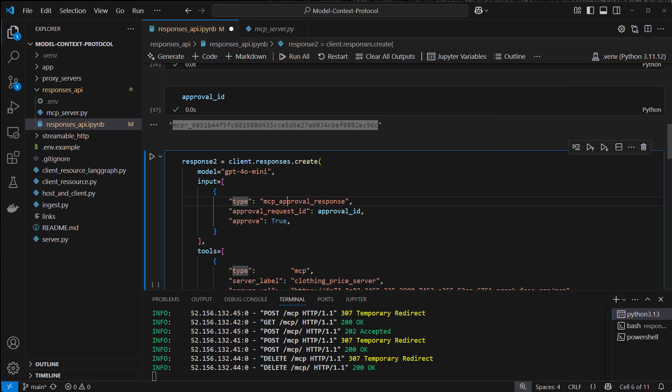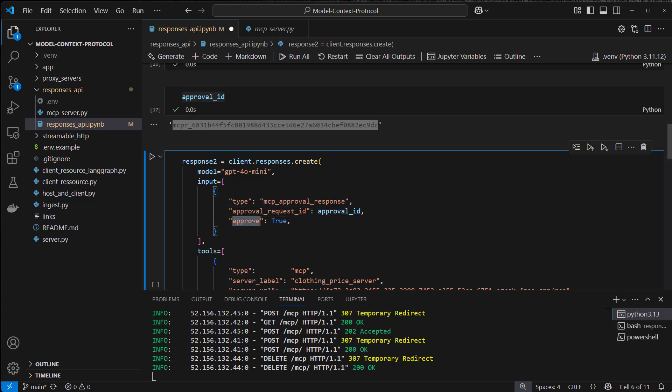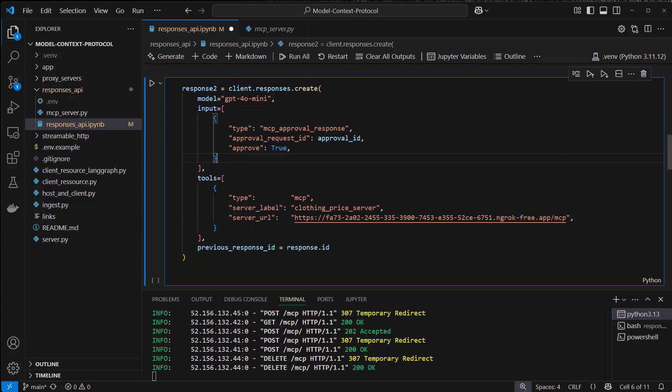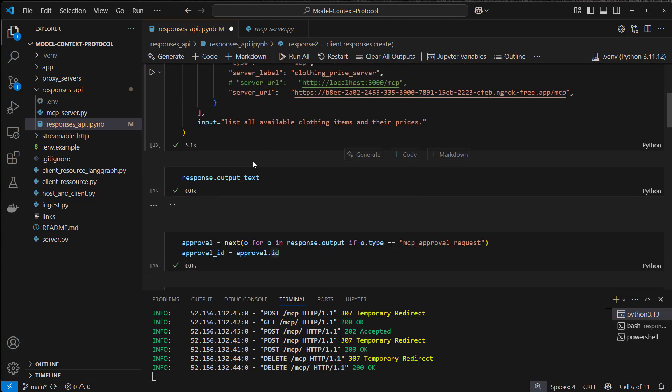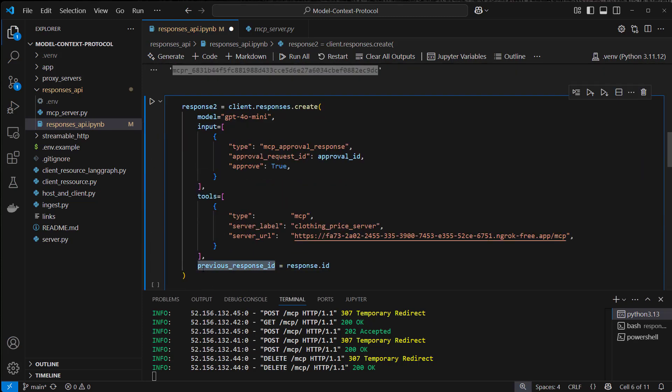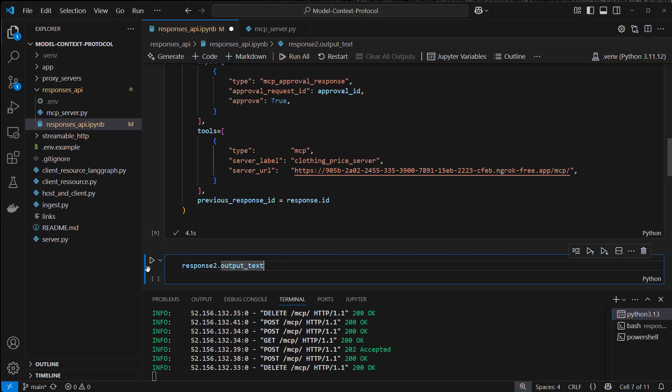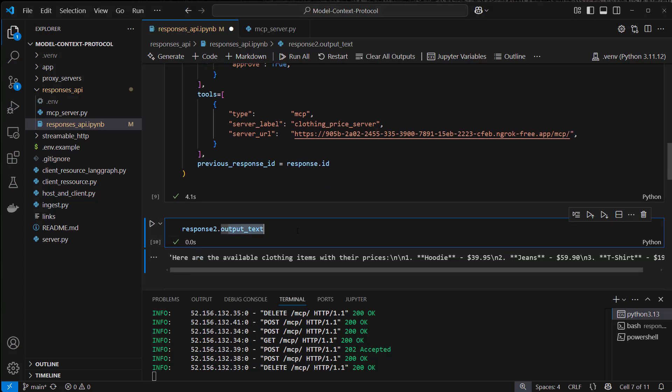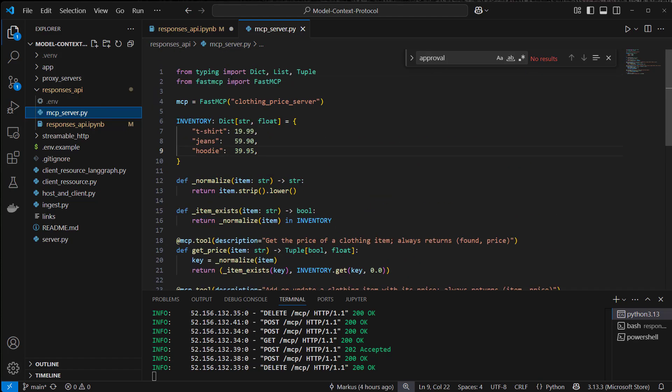So this is what we need, and now we have to use that approval ID and create a follow-up response. We have to paste the input like this: of type MCP approval response with the approval request ID which we saved, and approved is true. We can also set this to false if we don't want to continue using the MCP server. And again we have to provide the tools with the type MCP, server label and the URL again, and then since this response API is stateful, we also have to extract the ID from the response and use it as previous response ID. This time if we have a look at the output text, we can see here are the available clothing items, and these are the three items that we created in the MCP server in-memory database.